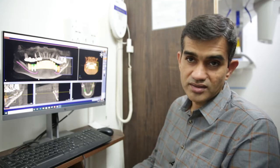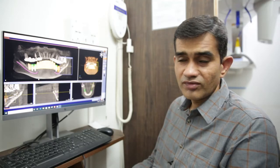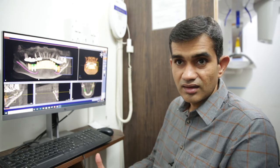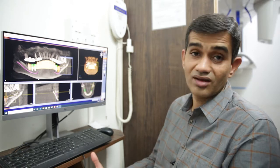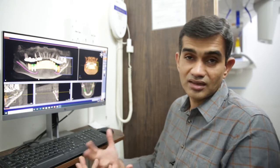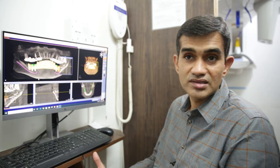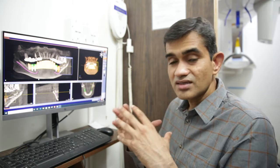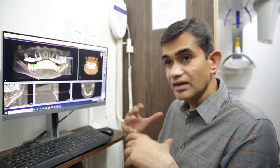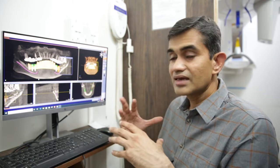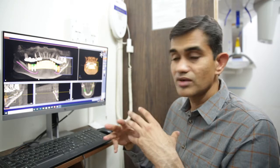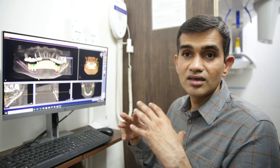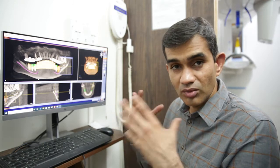So what is digital workflow in implants? If you look at implant dentistry, there is a lot of digital technology and digital integration that happens in it. The first step in the digital workflow is getting something called the CBCT done, which is a cone beam computerized tomography.